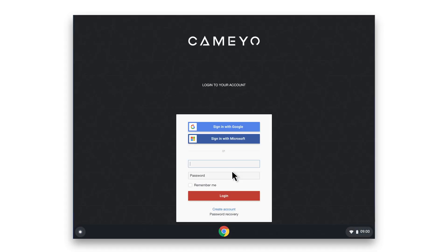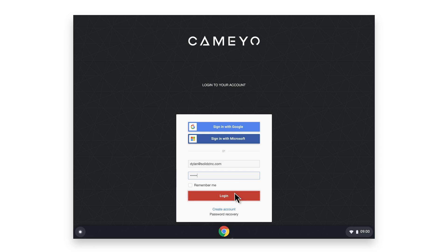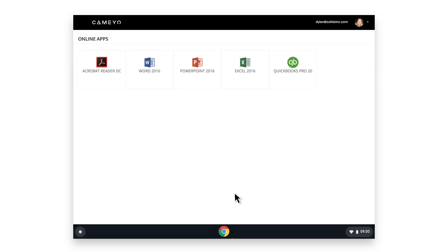The URL you configured will be automatically launched and you're ready to log in and gain access to your virtual applications. For more information, reference the Quick Start Guide, which is linked in the description of this video.